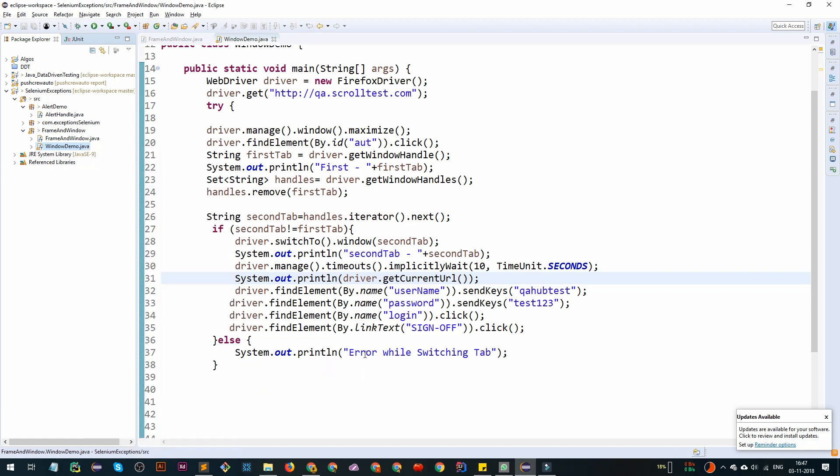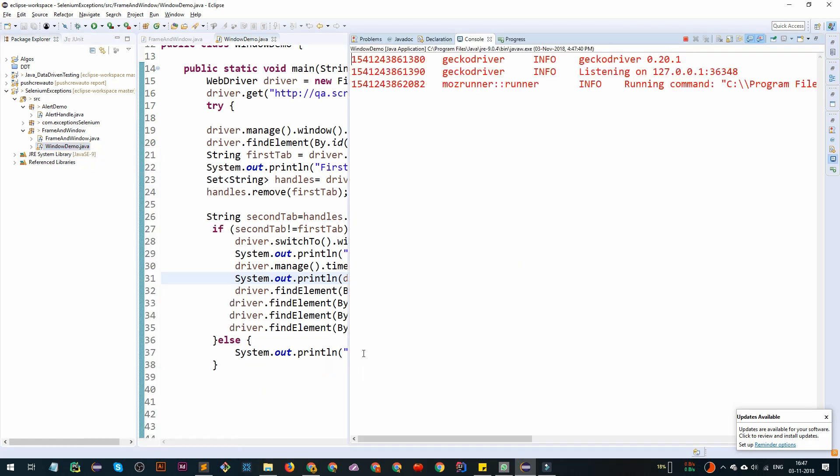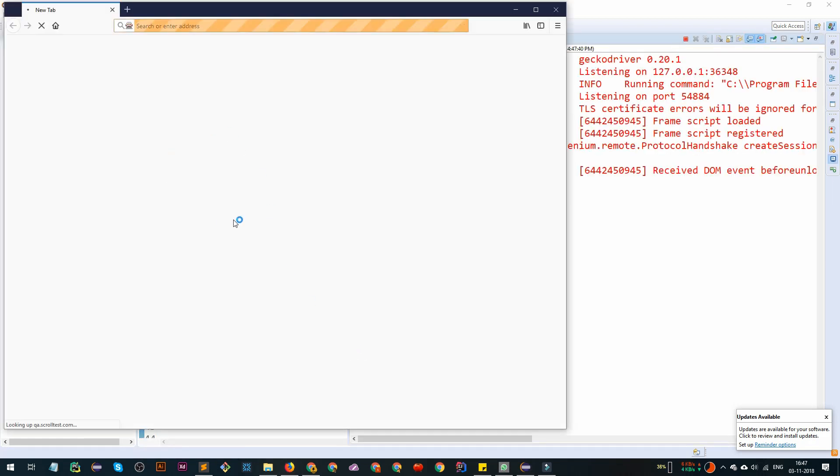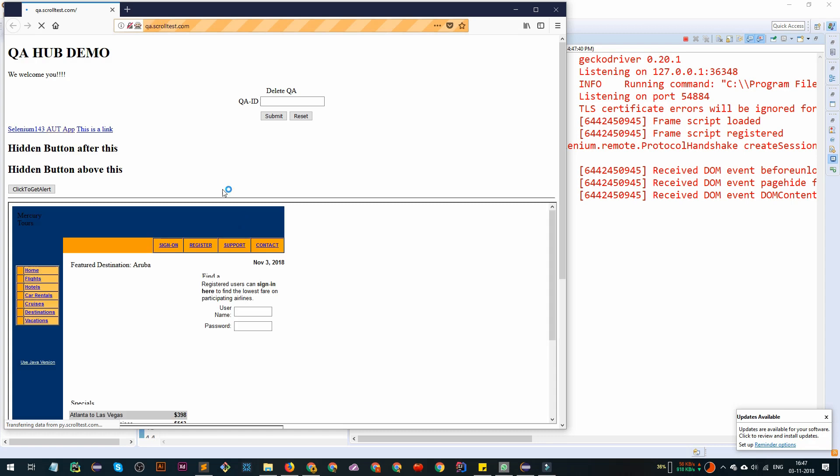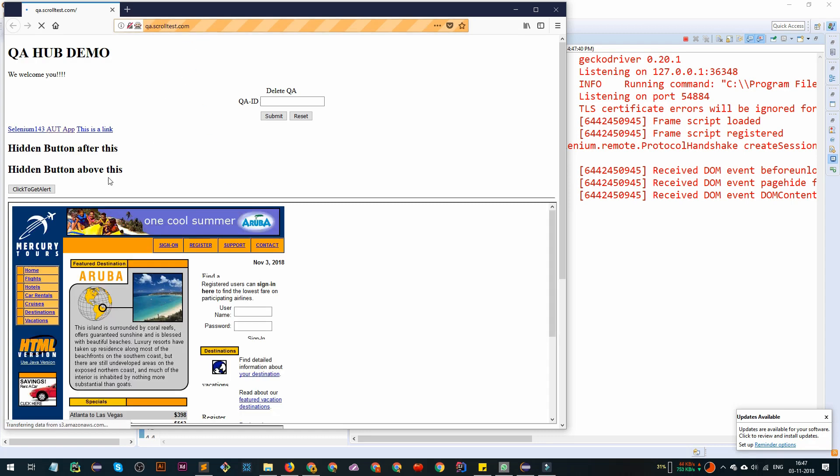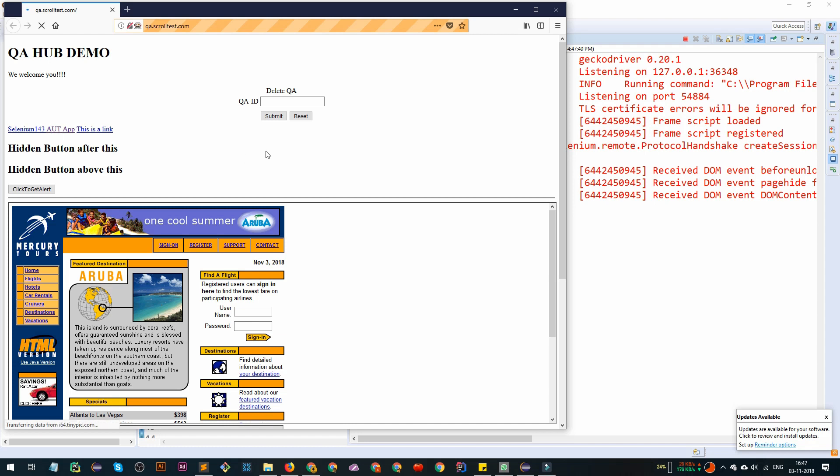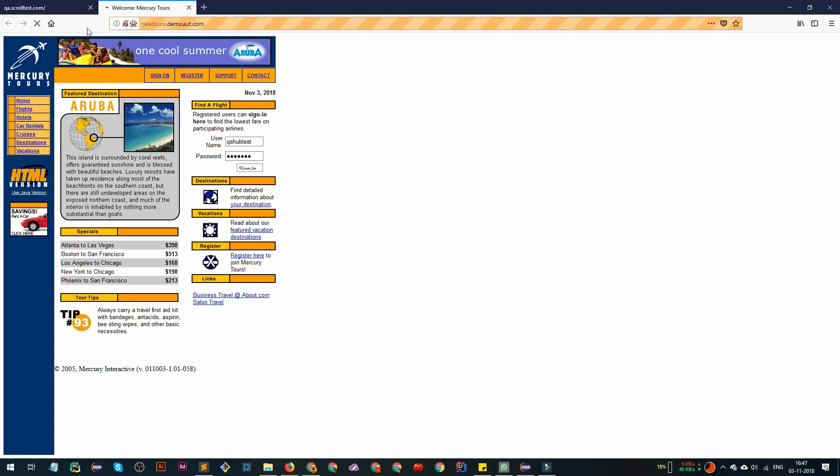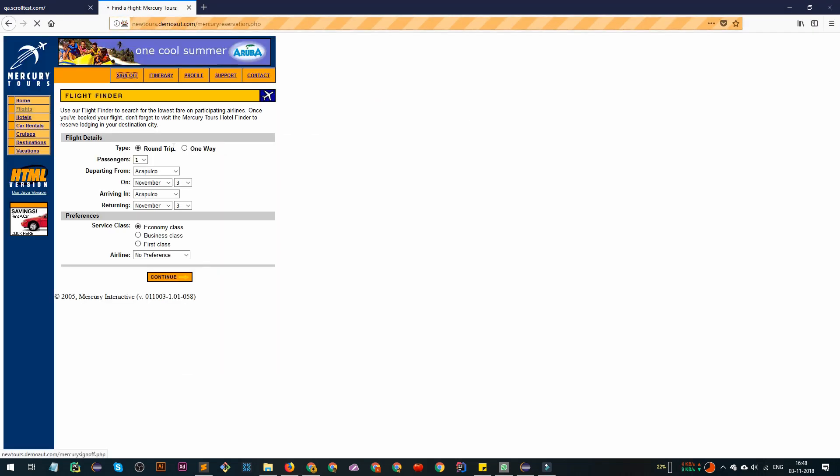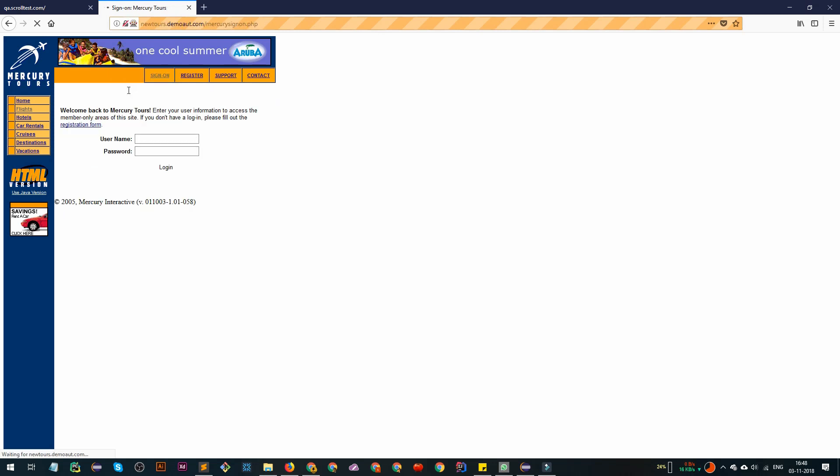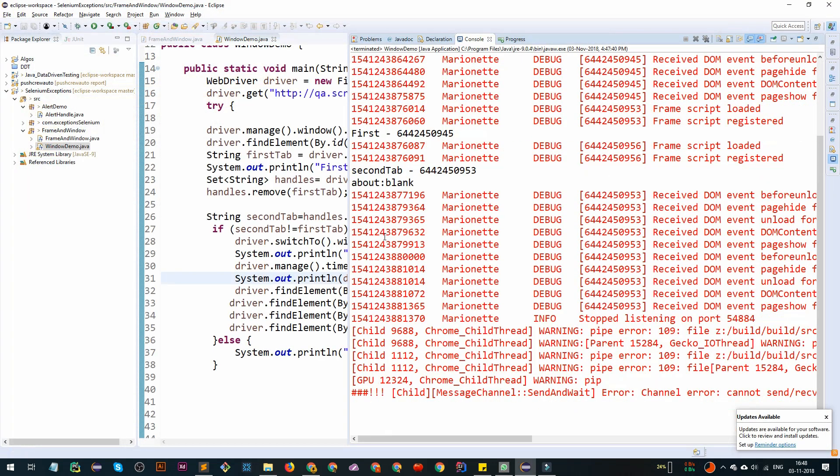Now run it. Let's see what happens. Here we have opened qa.scrolltest.com. In a second, we are going to click on this element. Let's wait one second. Here we have second element opened. We have switched back to here and we have successfully run our test cases. That's all.